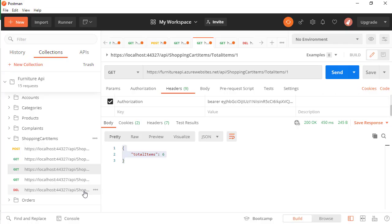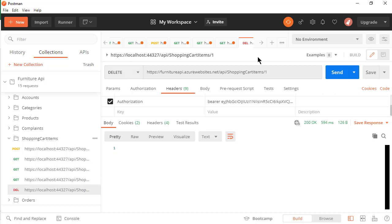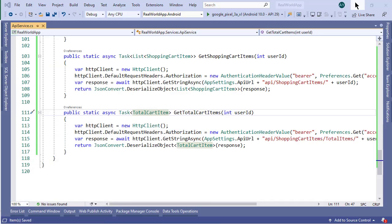In this module, we're going to start working with the clearCart endpoint. So in Postman, let's open this endpoint that's basically a delete request. We'll take the user ID and clear the shopping cart against this user ID. So let's try to create a method for this endpoint.